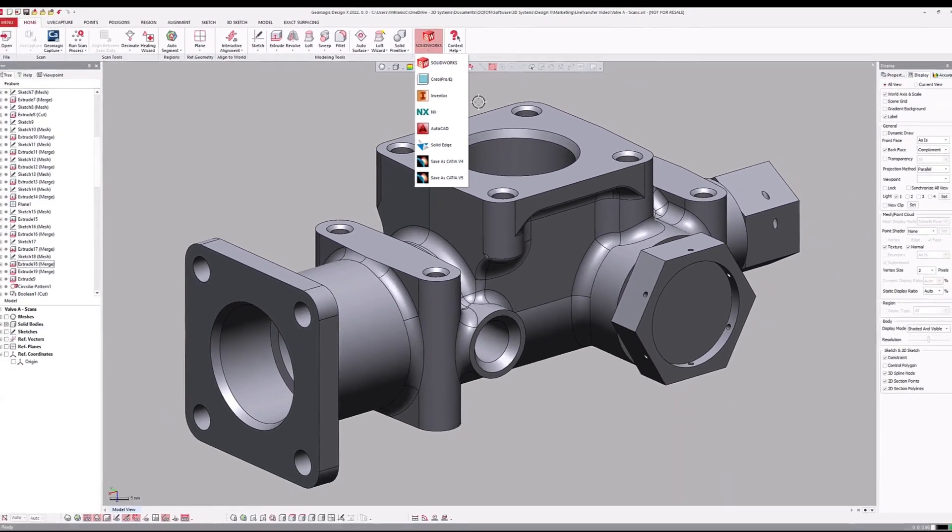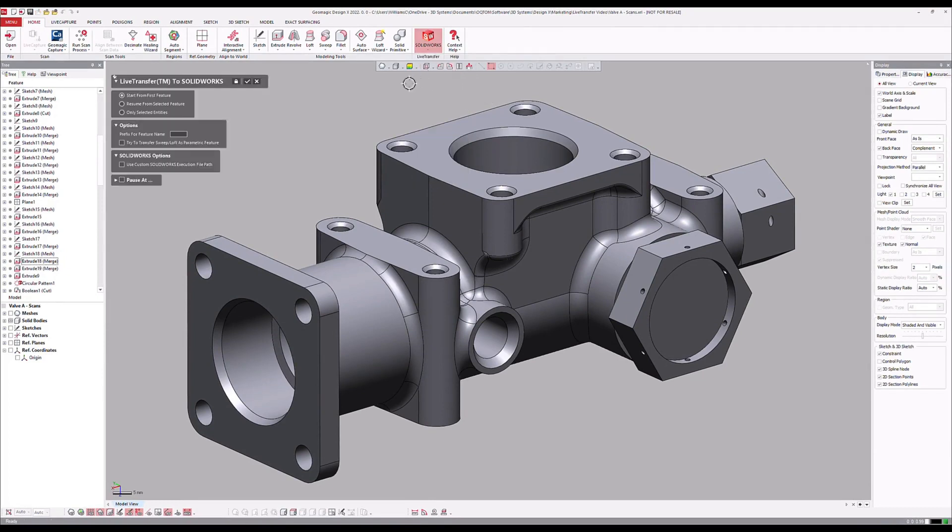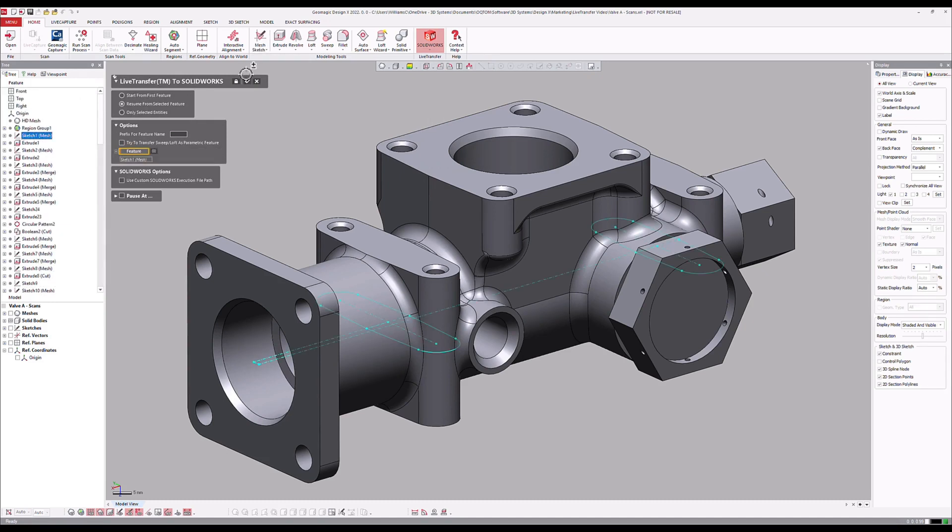In order to translate this model into a SolidWorks file, users can launch the Live Transfer Tool. Once initiated, the tool opens a new part file in SolidWorks and begins rebuilding the model from the start of the feature tree in DesignX.